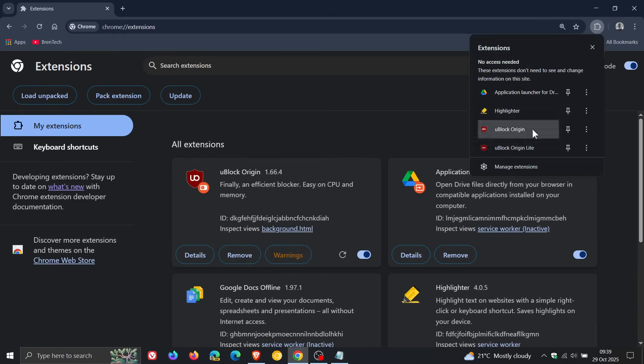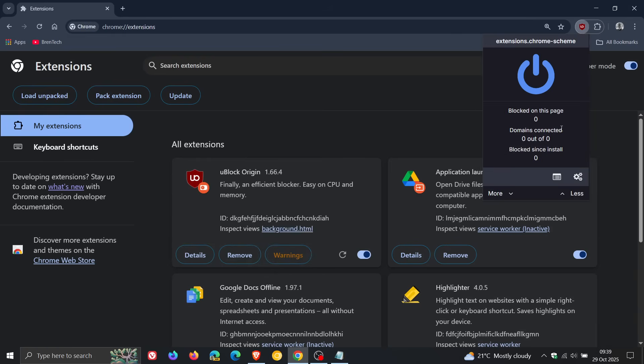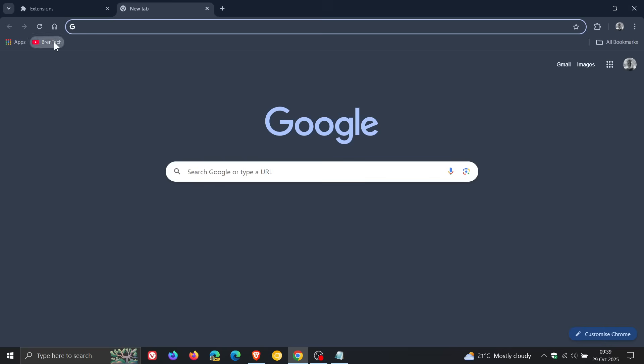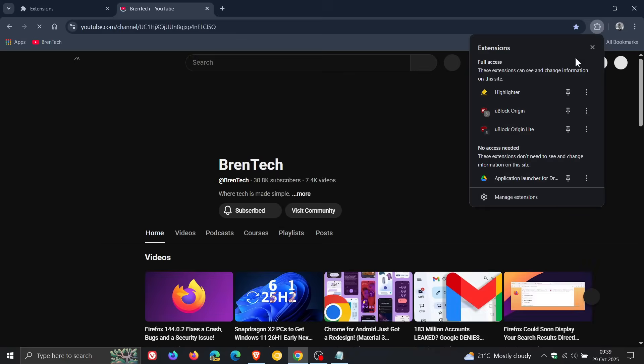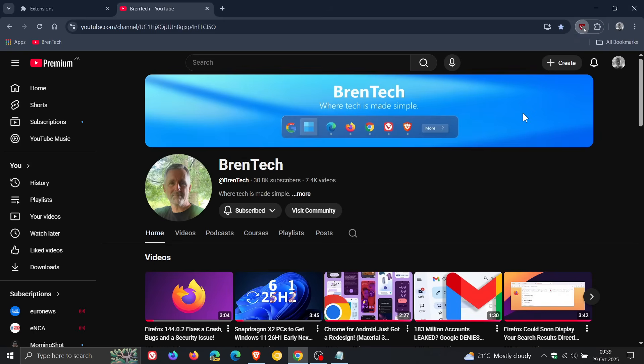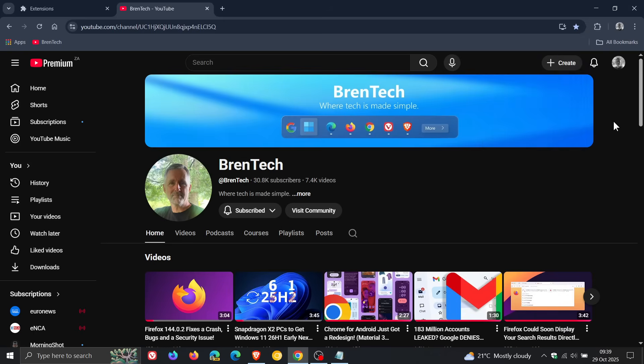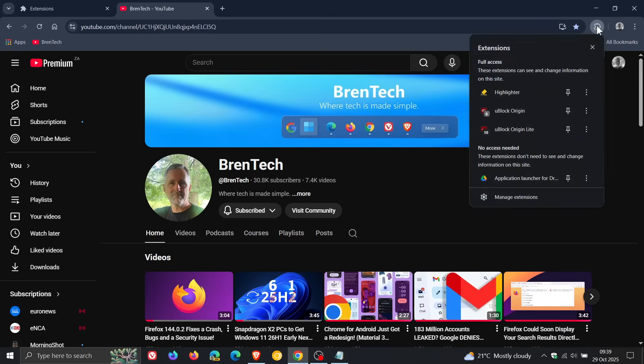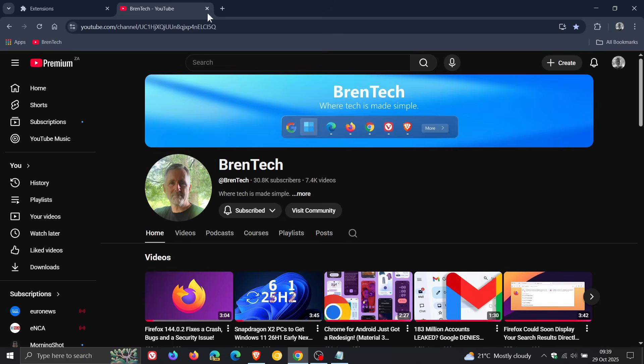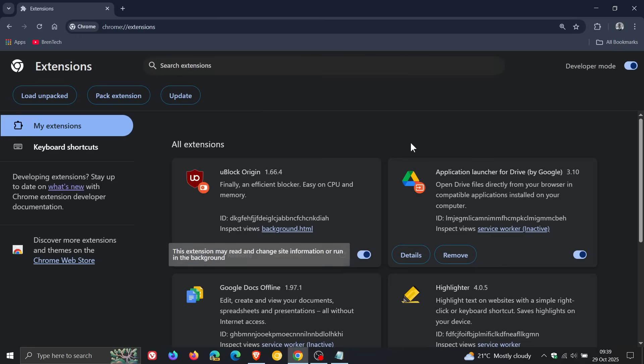And there we go, uBlock Origin, and there we've got uBlock Origin working. I just want to test it out using a page just to see that everything is getting blocked. And there we go. Everything is working with uBlock Origin. So that works.